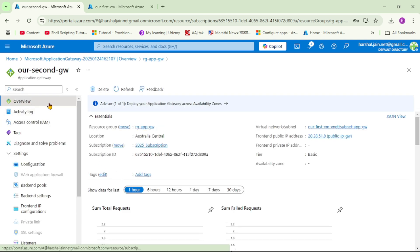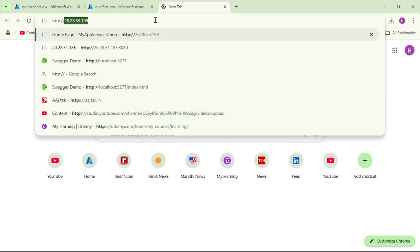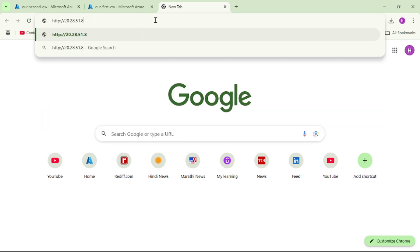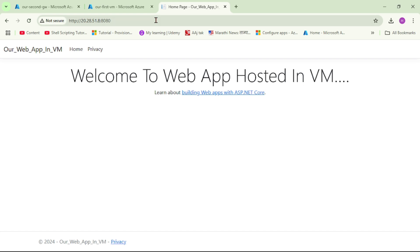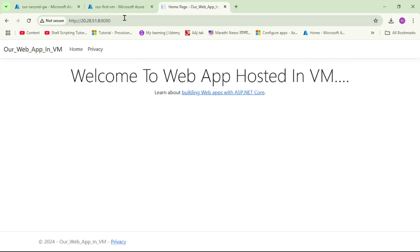We are now on the Overview page. Let's copy the public IP of the Application Gateway and paste it in the browser - HTTP followed by the public IP and port 8080. This should call our web app hosted in the VM. Let's press Enter.